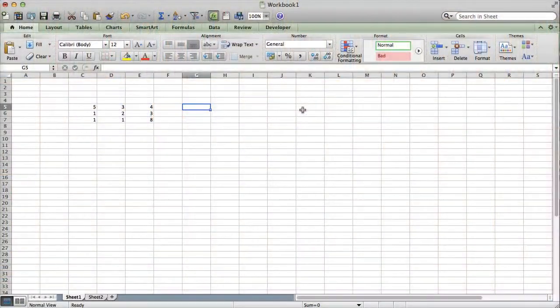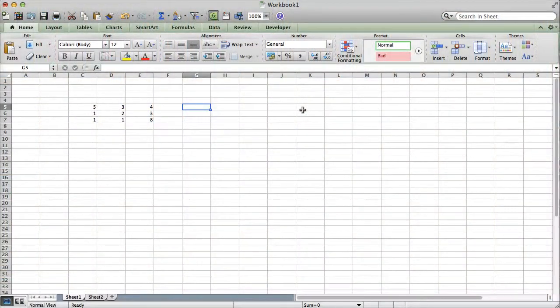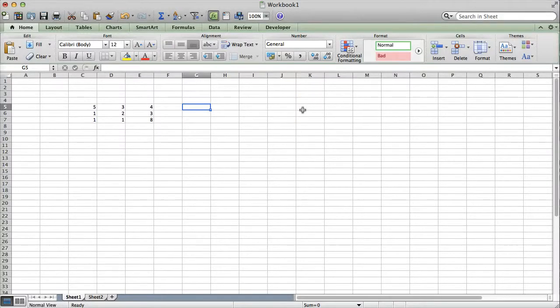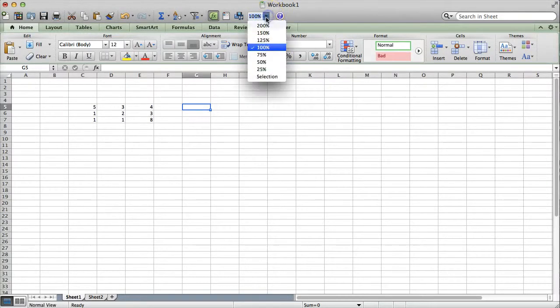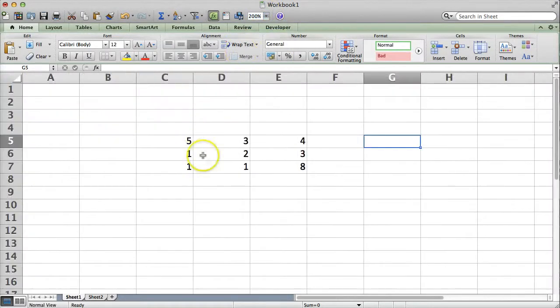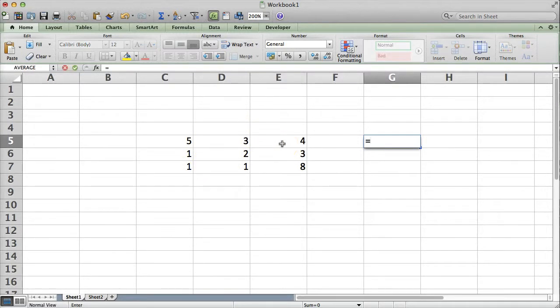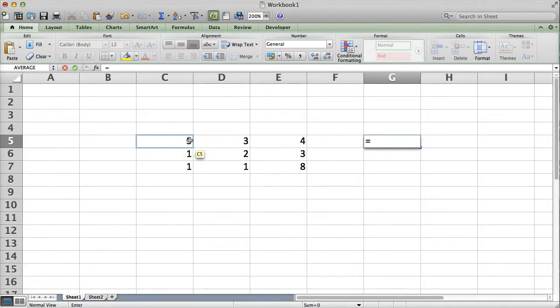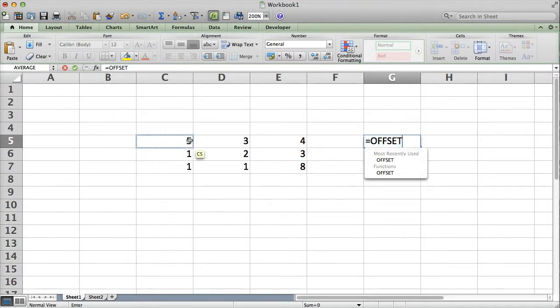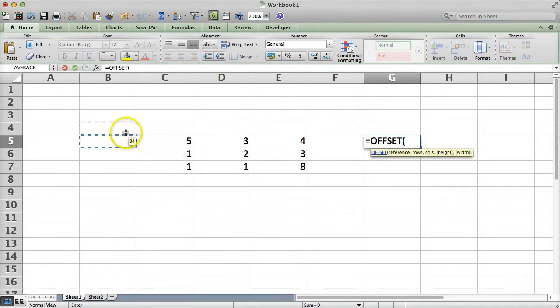Alright, let's take a look at how Offset works in Excel. So, here we're going to go ahead and start with this mysterious table of data. And we want to find out what's in C5. So, we'll start with Offset, and for whatever reason, let's just start from B4.